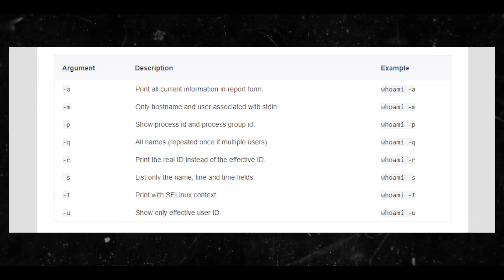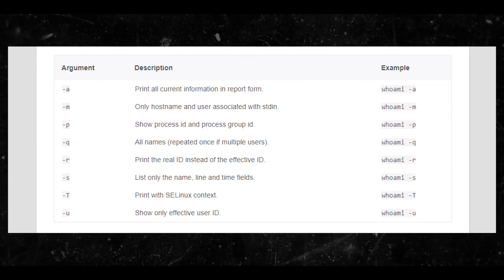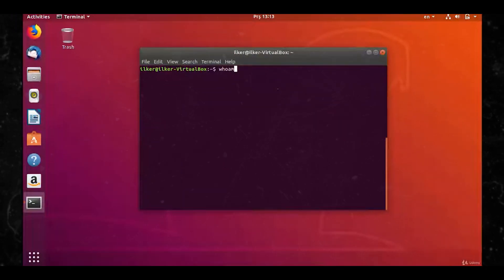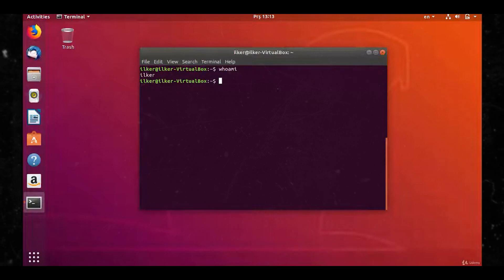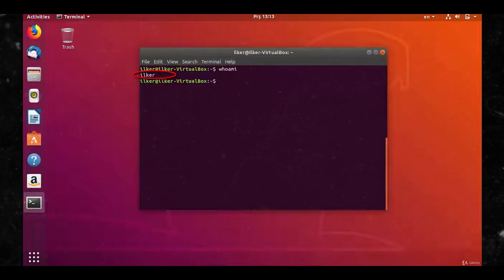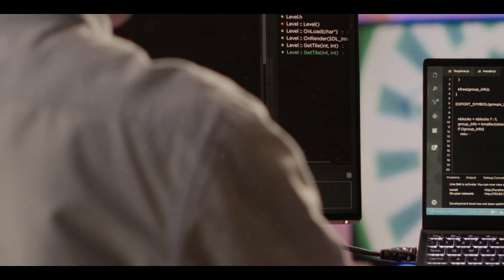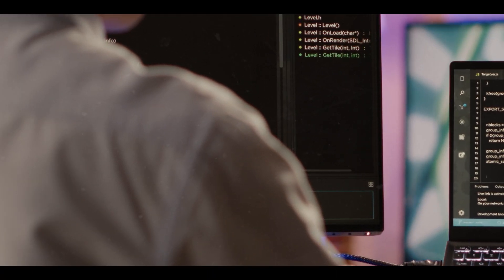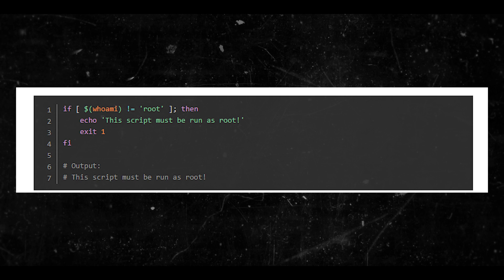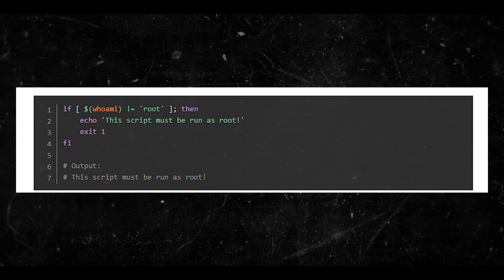Using 'whoami' in scripts: the 'whoami' command can be incredibly useful in shell scripts. For instance, you might have a script that should only be run by a specific user. You can use 'whoami' to check the current user and exit the script if the user is not the one you expected. Here's an example of this.